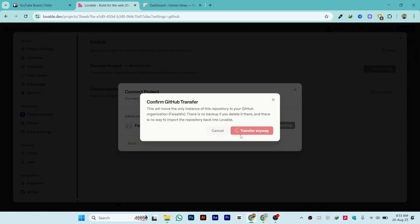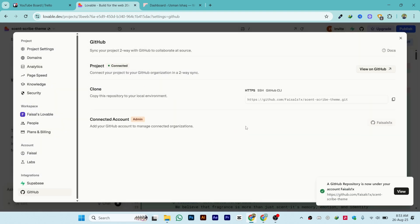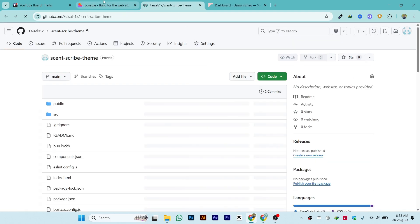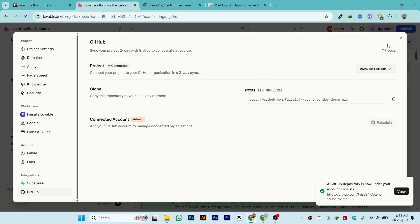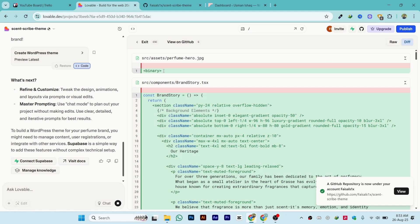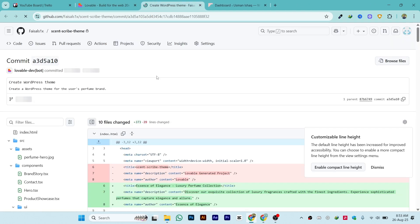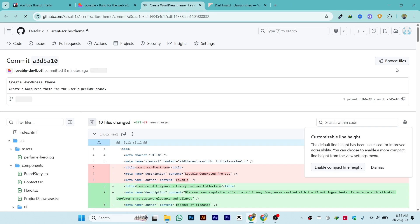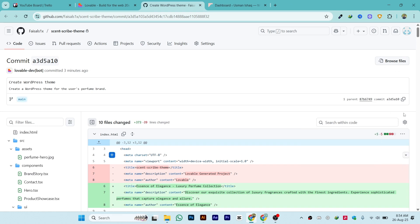It might take a while. Once it is added, click on 'View on GitHub', or go back to the project and click 'View on GitHub' directly. You will see your project inside GitHub.